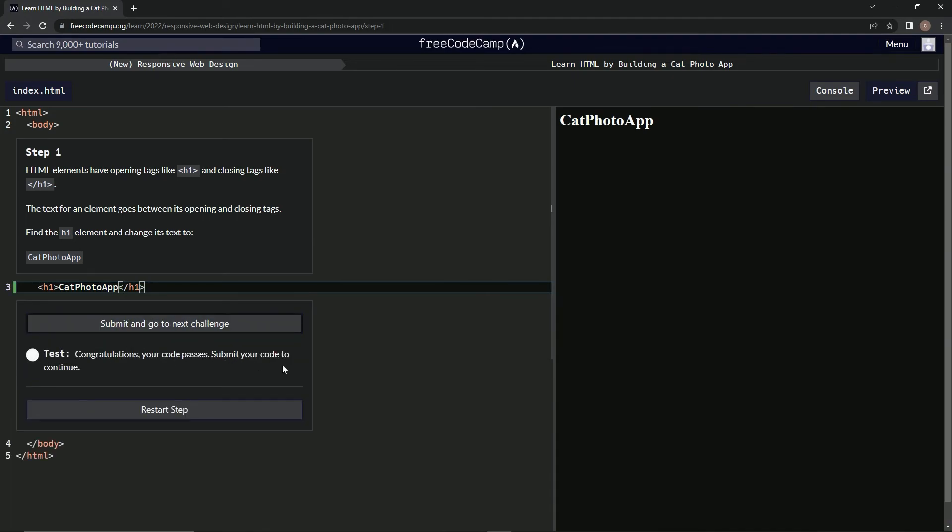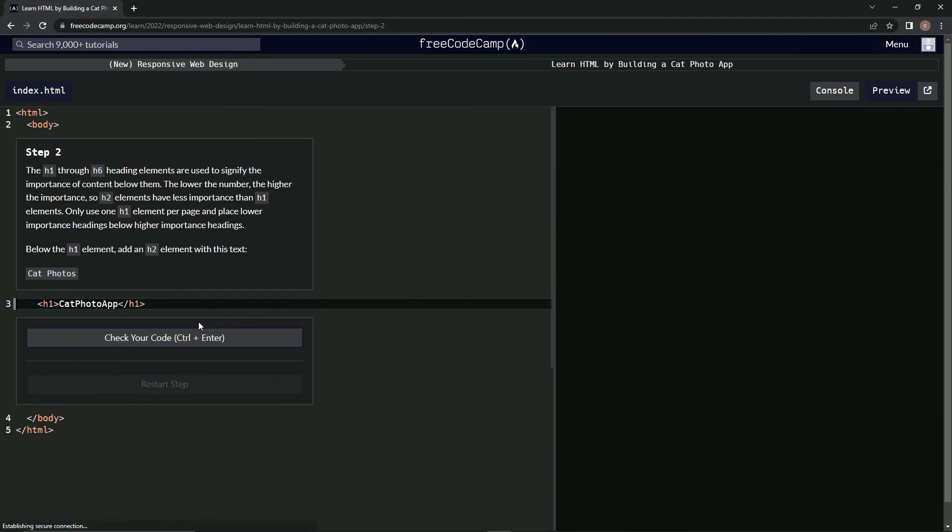Alright, so now let's check the code and it passes. Where do we submit? Oh, submit right here. And there we go, now we're on step two. We'll see you next time.